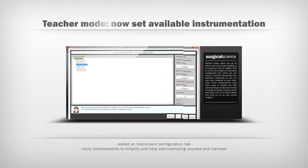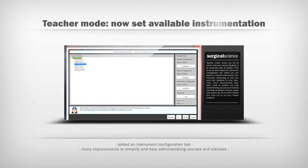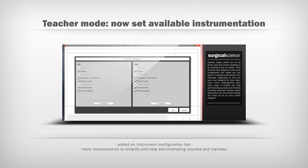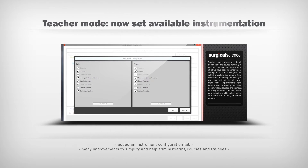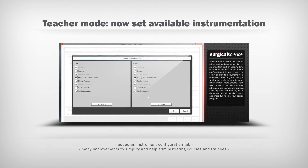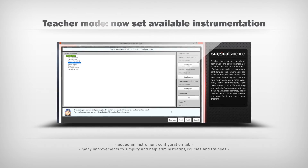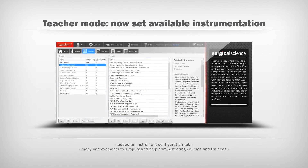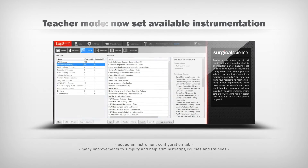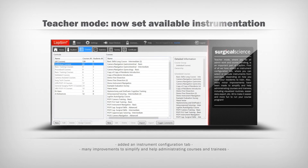Teacher mode, where you do all the admin work and course handling, is an important part of Lapsim. We've added an instrument configuration tab, where you can select and exclude instruments from exercises, depending on how you want your residents to train. Many minor improvements have been made to simplify and help administering courses and trainees, including visualized routines, easier data export, etc. — all to make it easier and more fun to run your course program.